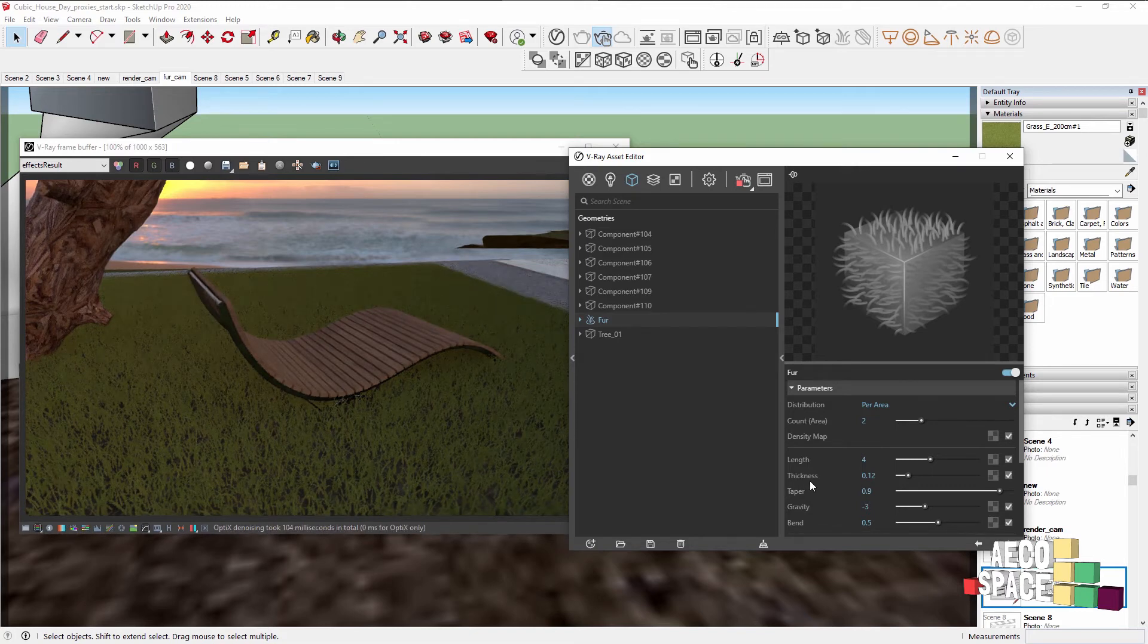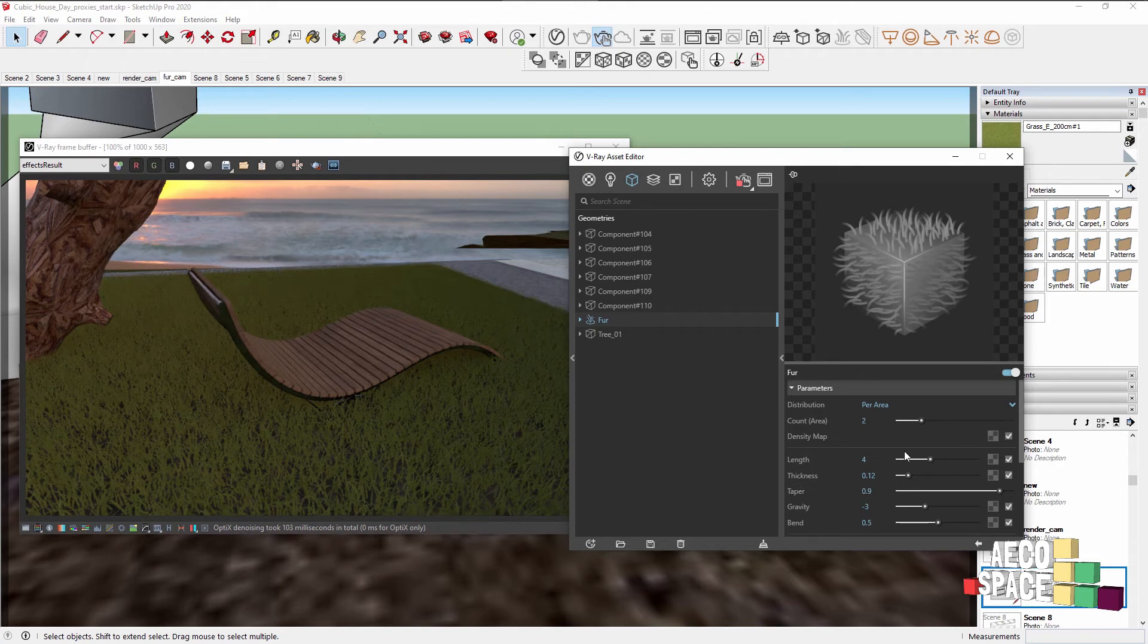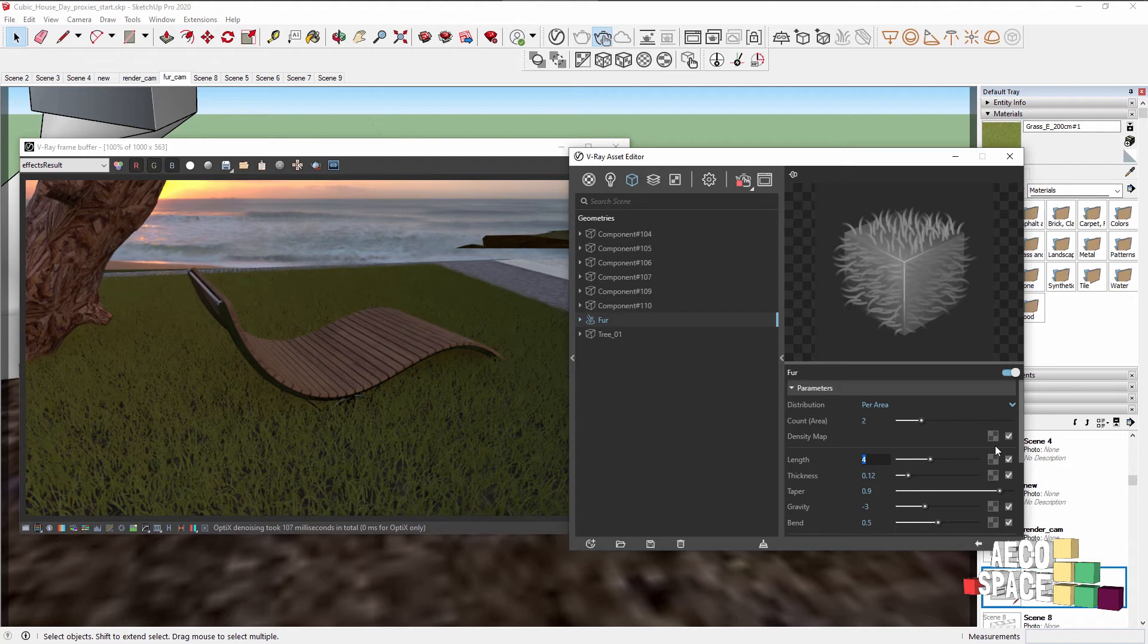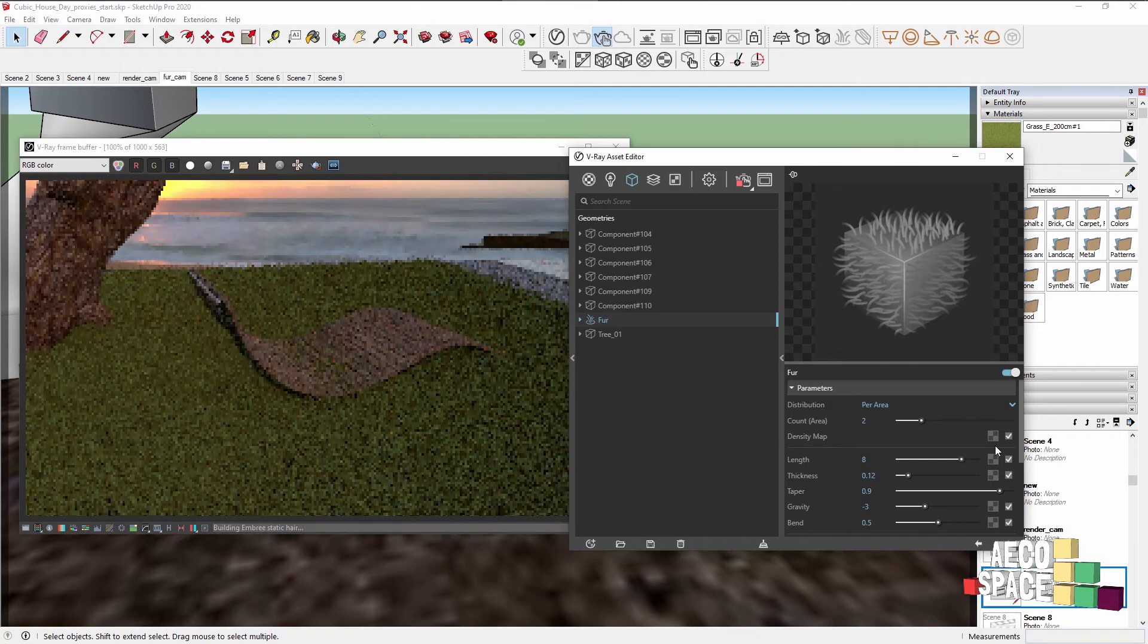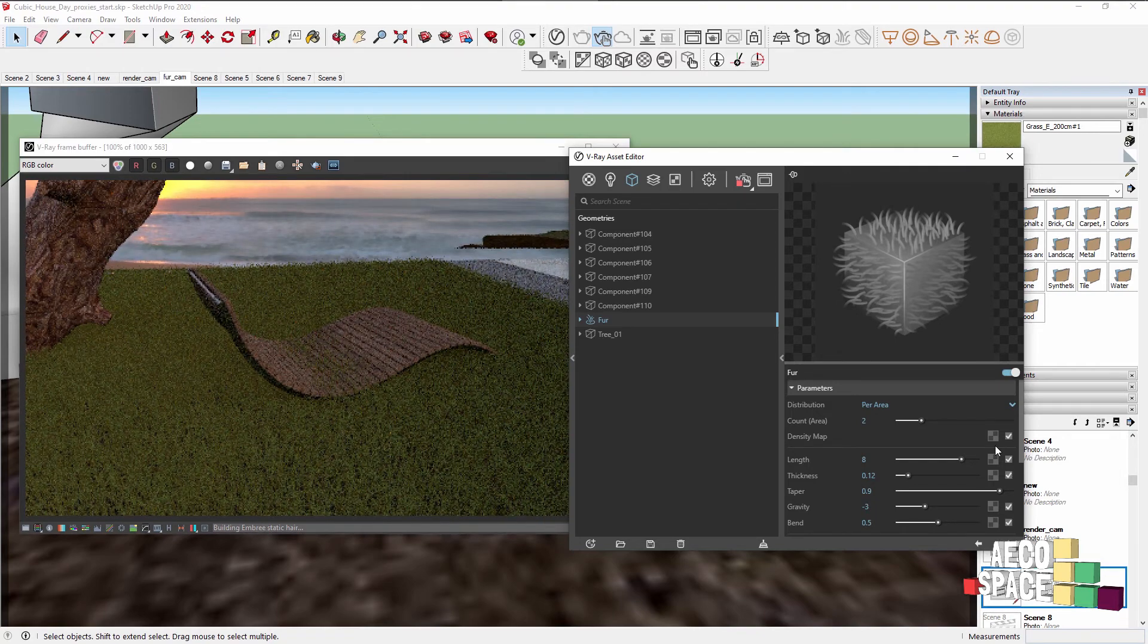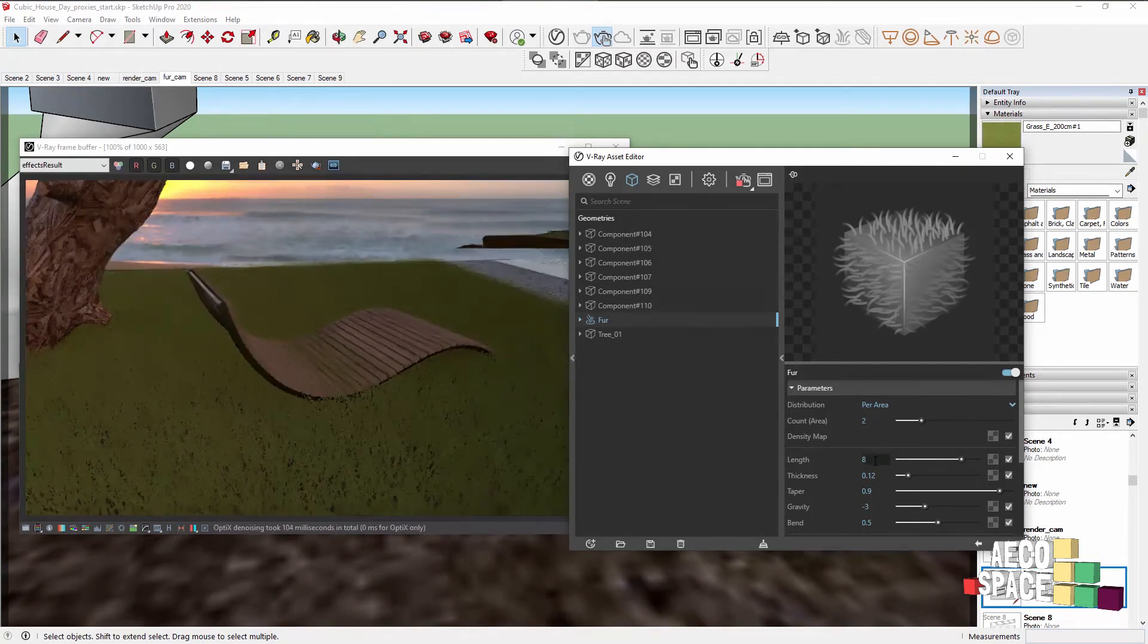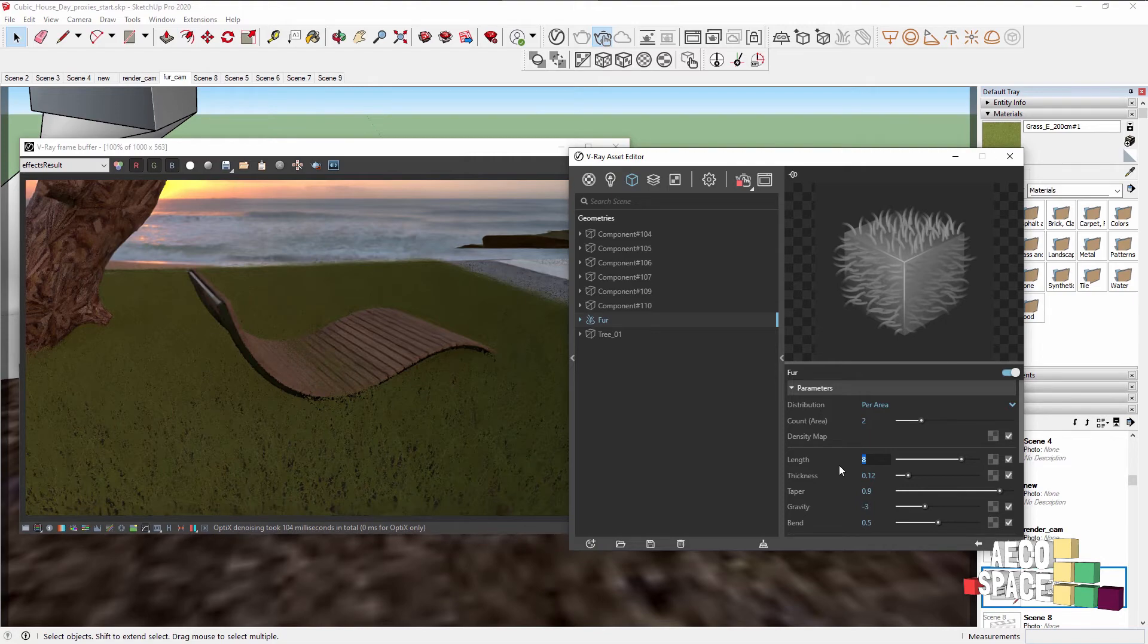If you want to work with variety, you can always change the length of the fur, it will be in centimeters, so bigger values will give you longer strands. Sometimes even too long maybe because it's visible in the chair here.